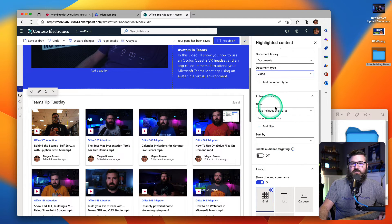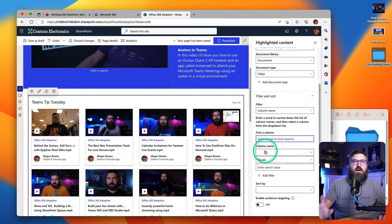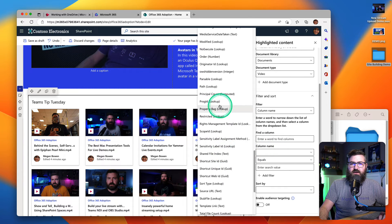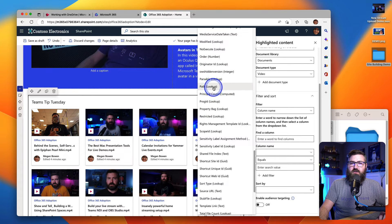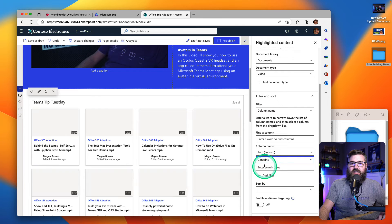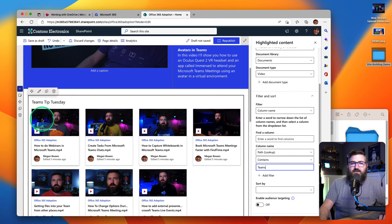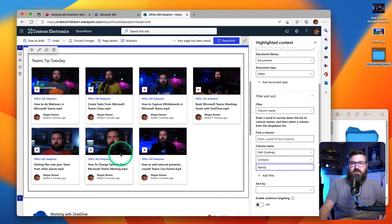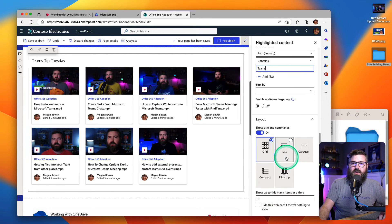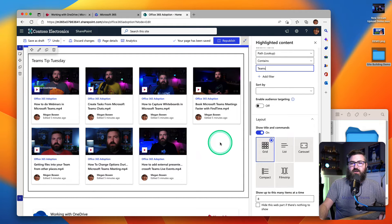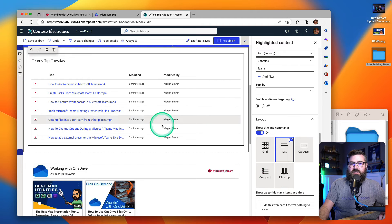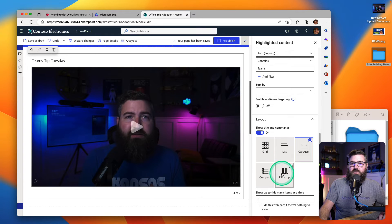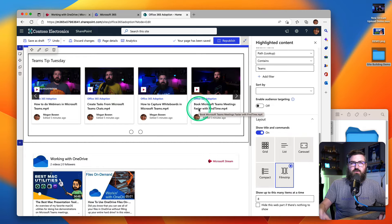So I need to filter out just Teams Tip Tuesday. I'm going to do that by clicking in the filter area, click column name, and what I'm going to be looking for is the path — that's the folder name that I want to get. So I'm going to scroll down to where it says path lookup. I want to say that it contains the word Teams. And now you see it's just filtered out — there's all my Teams Tip Tuesday videos right there. Now I don't really like the double row display, so I have a few options. Previously we just had a film strip with Stream Classic. I can show these in a grid format, as a list, or as a carousel. But I'm just going to go with film strip, kind of similar to what we had in Stream Classic. So now I've got my highlighted content web part all filtered and ready to go.